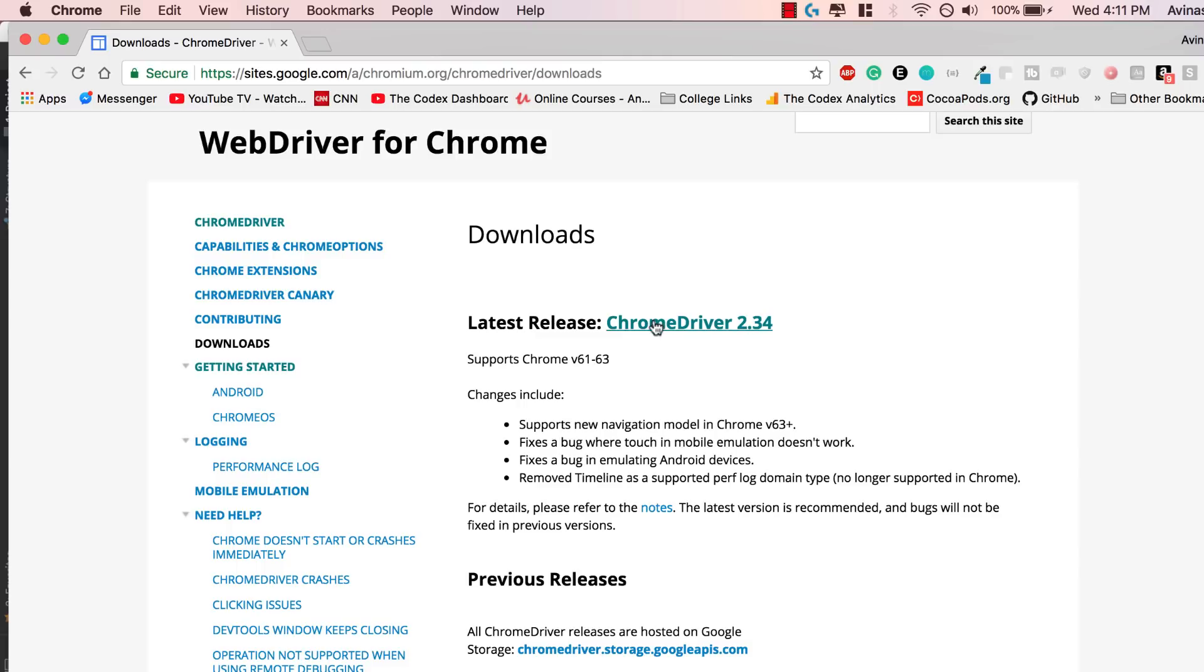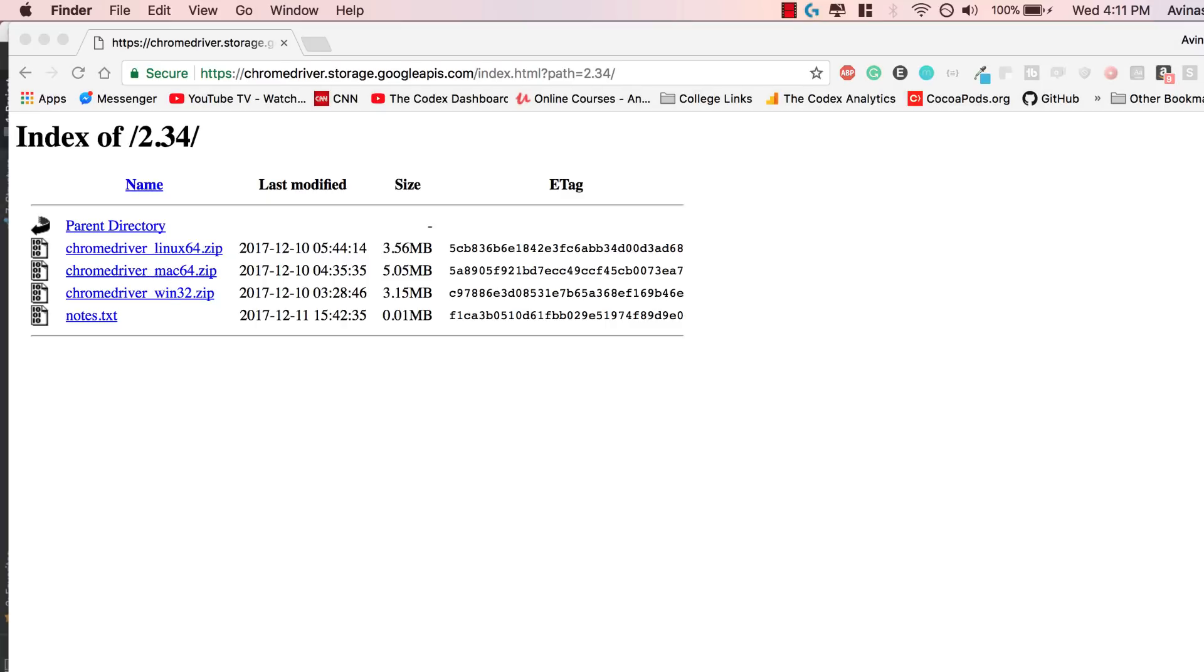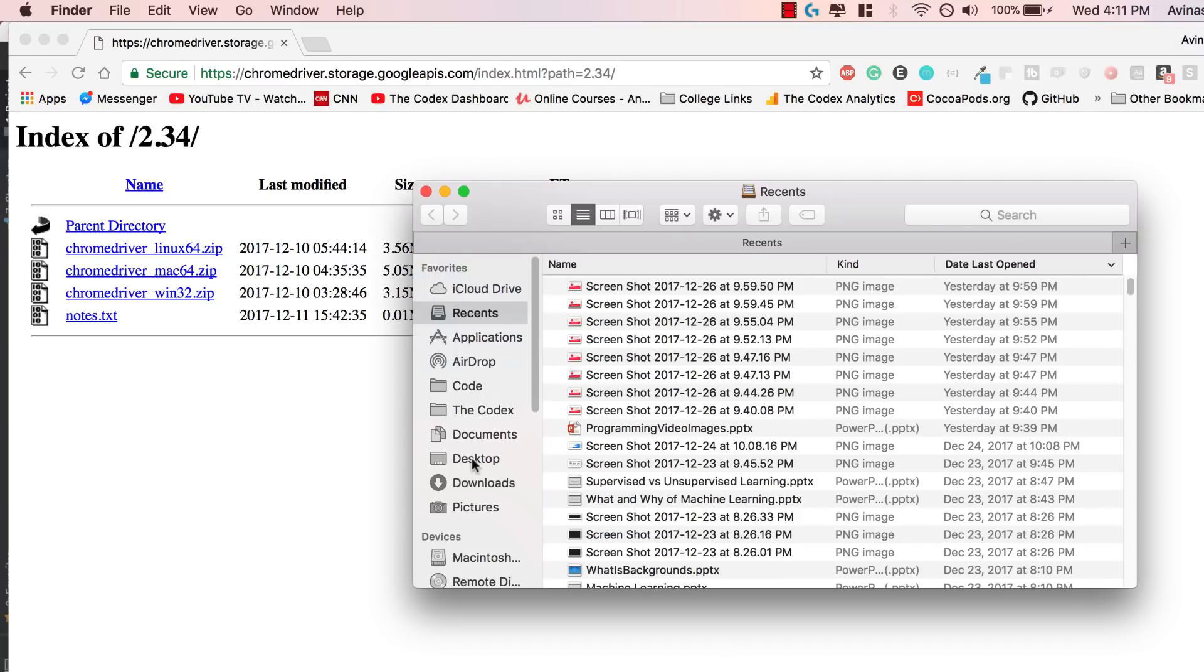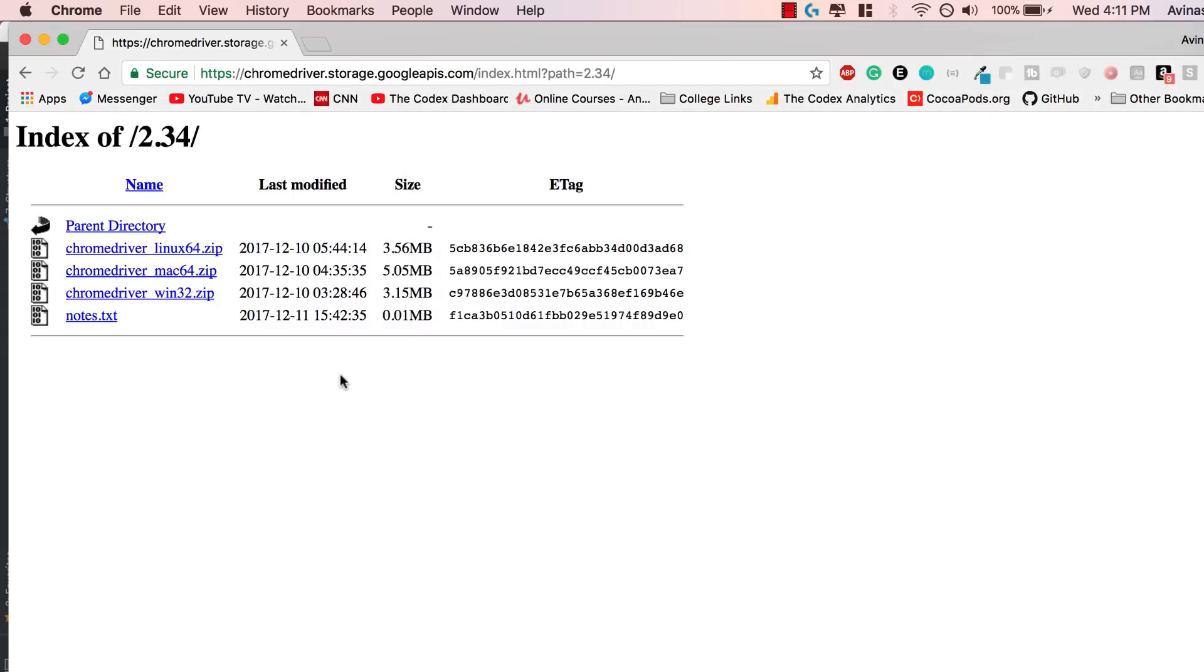Now we see over here, latest release, Chrome driver 2.34. Go ahead and choose whichever version you're using, Linux, Mac, Windows, it does depend on the platform that you have. I'm on a Mac so I'm going to go ahead and select this and it's going to install in my downloads folder. Now I already have my Chrome driver right over here so I'm not going to worry about it.